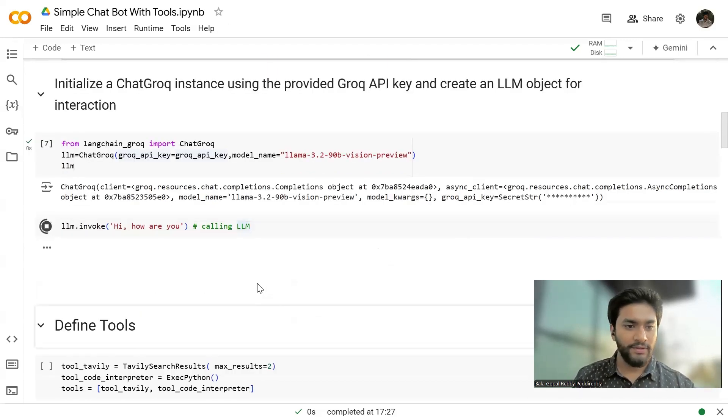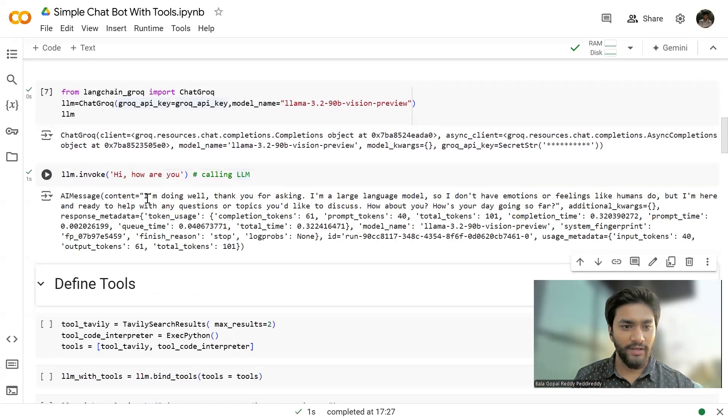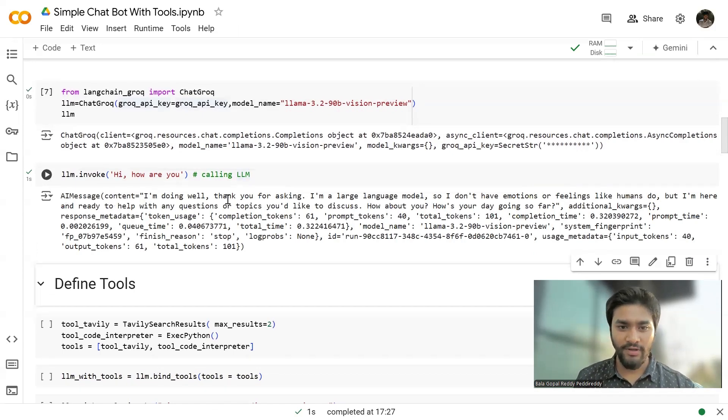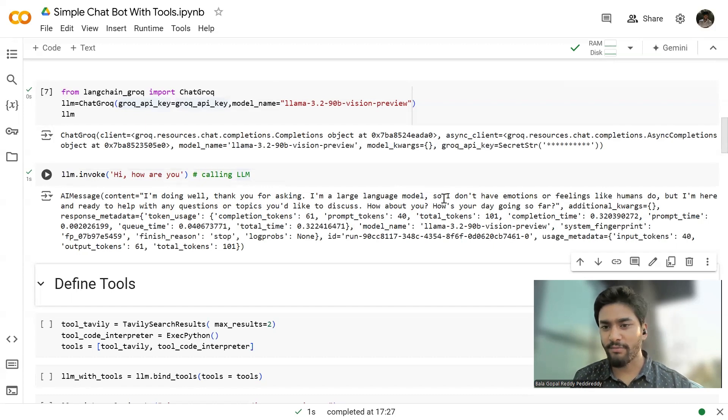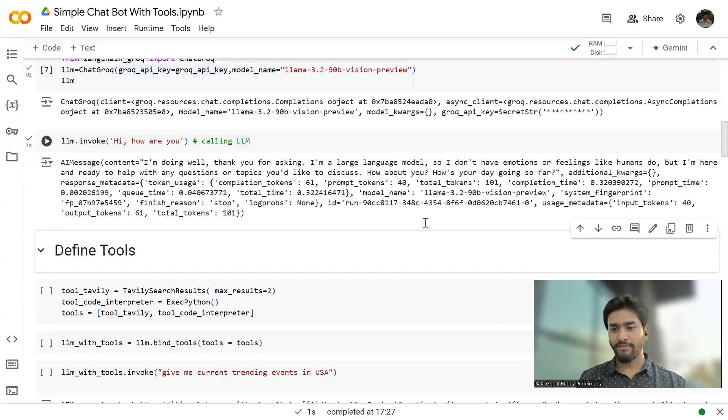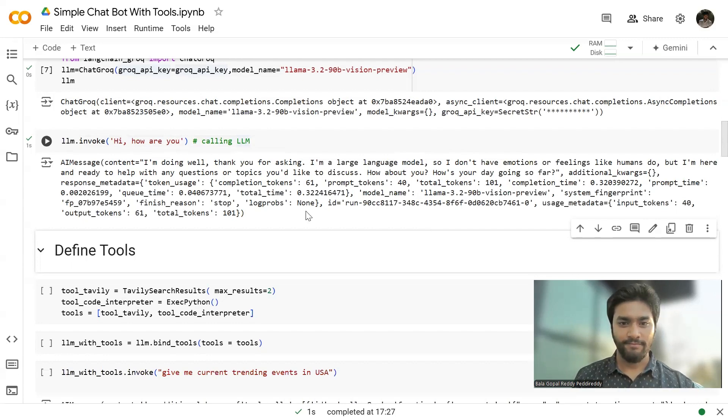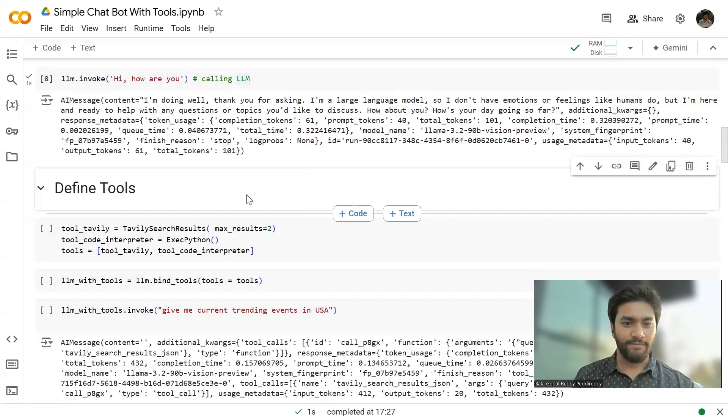Now, I'm going to play with the LLM just like, hey, how are you? Let me show you what it's going to. See the content. I'm doing well. Thank you for asking. I'm a large language model. So I don't have emotions or feelings like human. It has given some output, right?